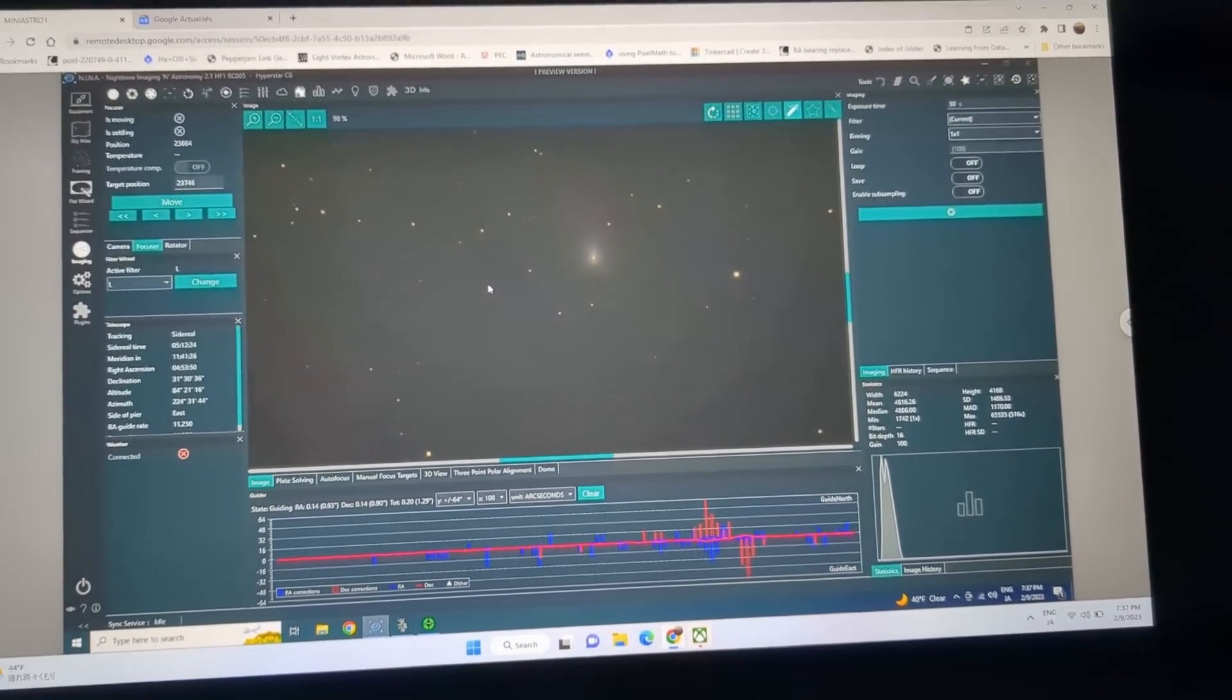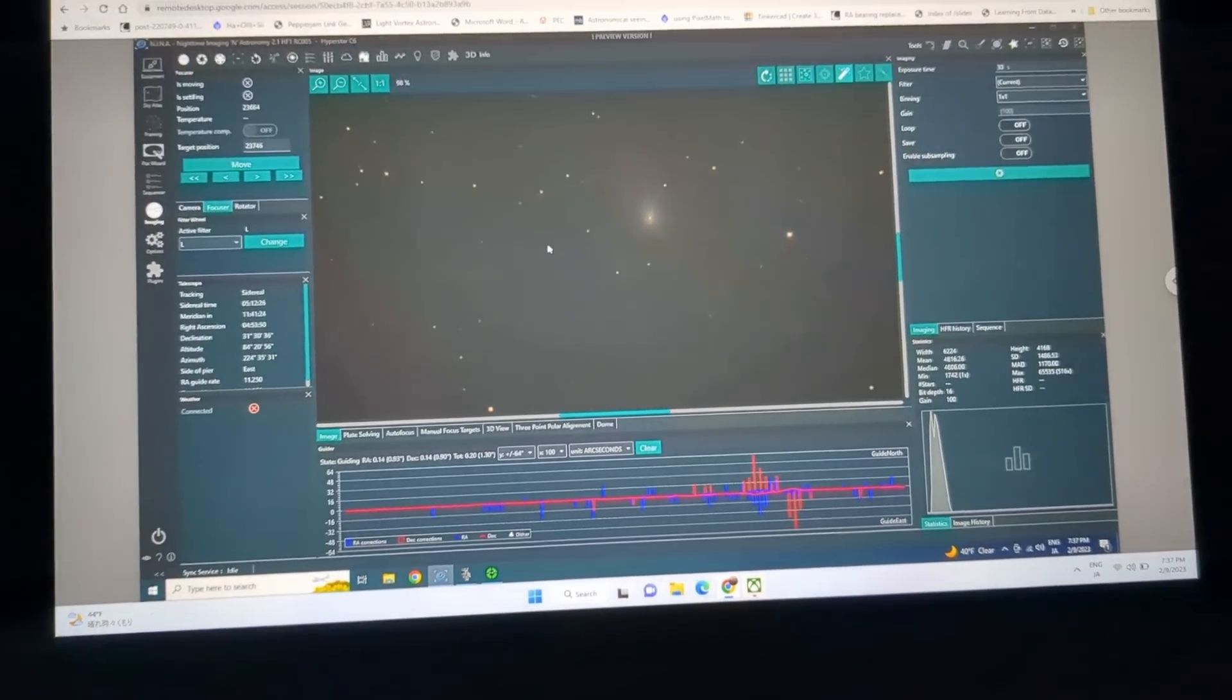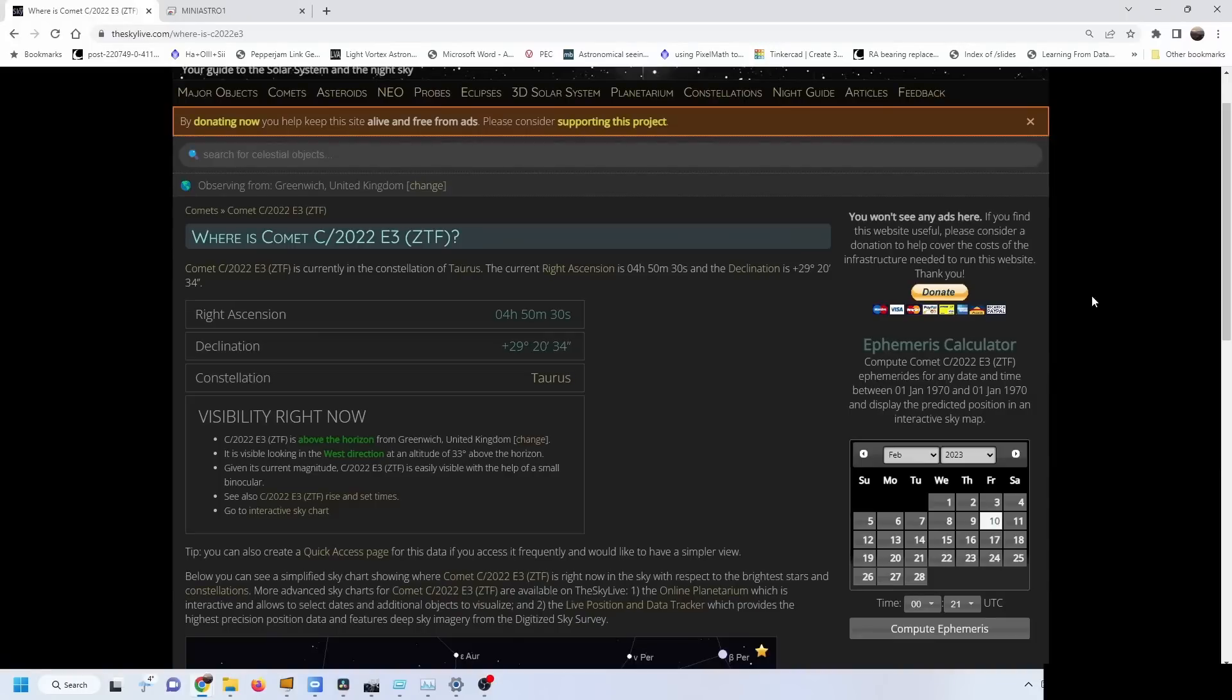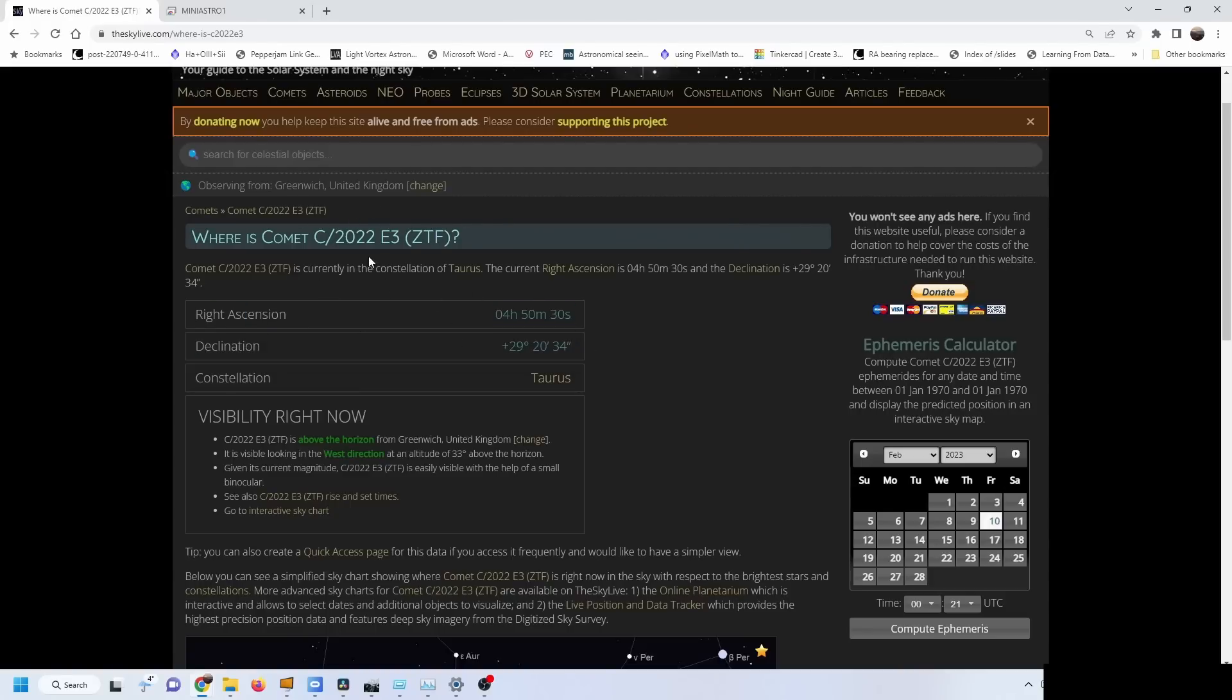We're back inside, and just for information this is the website that I was using to get the current comet coordinates. This is comet E3 ZTF - all of those letters and numbers mean something, I just don't know what right now.